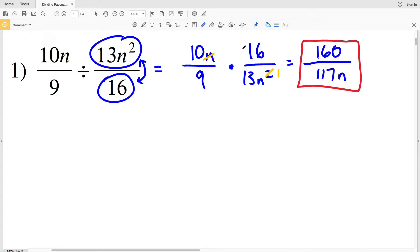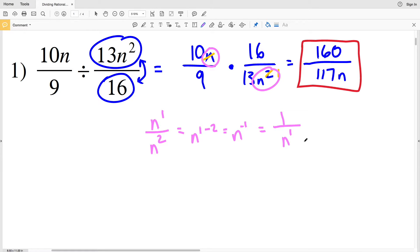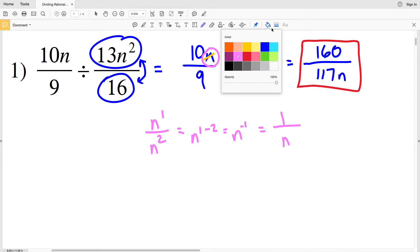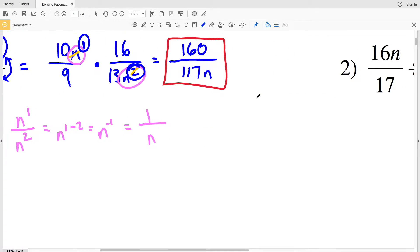We have n in the numerator and n² in the denominator. Using our law of exponents, n¹ over n² equals n^(1-2) = n^(-1), which we write as 1 over n. So n remains in the denominator. Our solution is 160 over 117n. You can also think of it as: since 2 is greater than 1, the variable remains in the denominator.